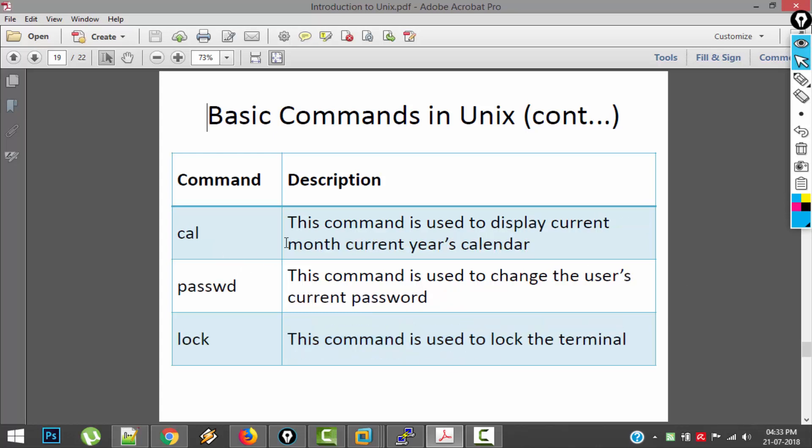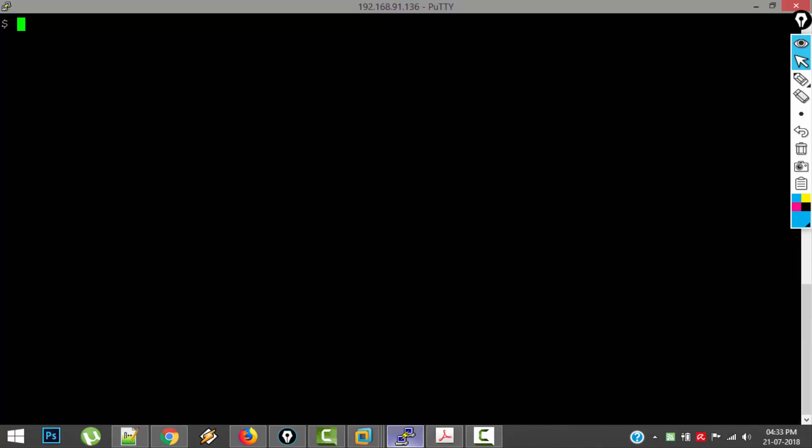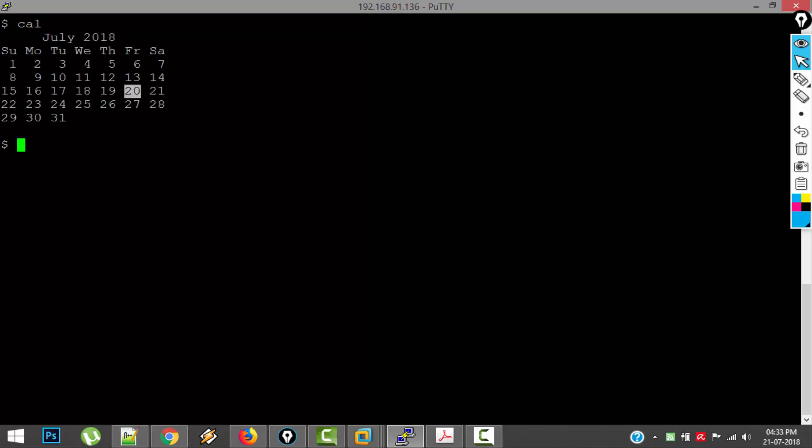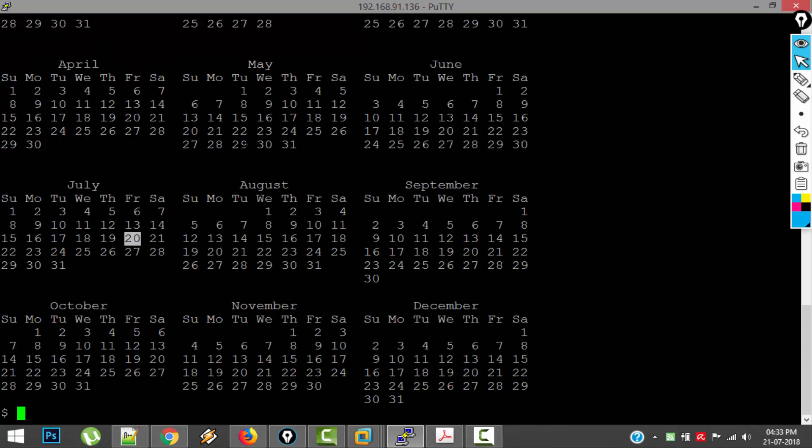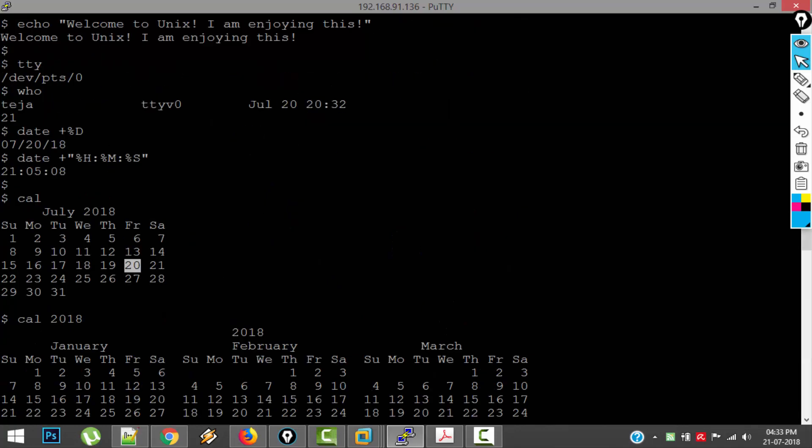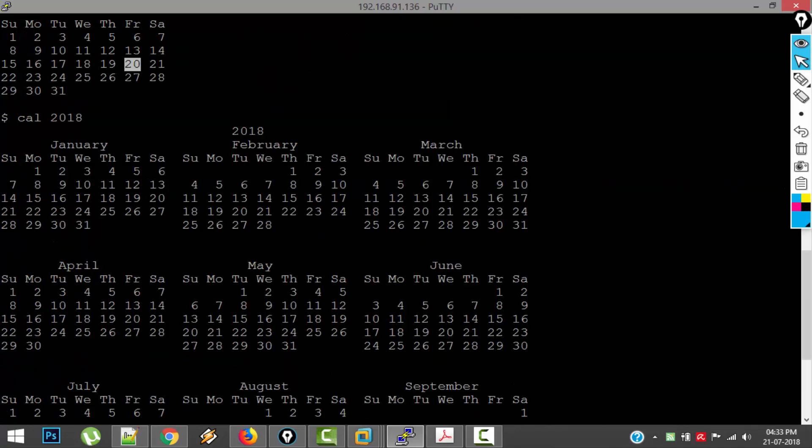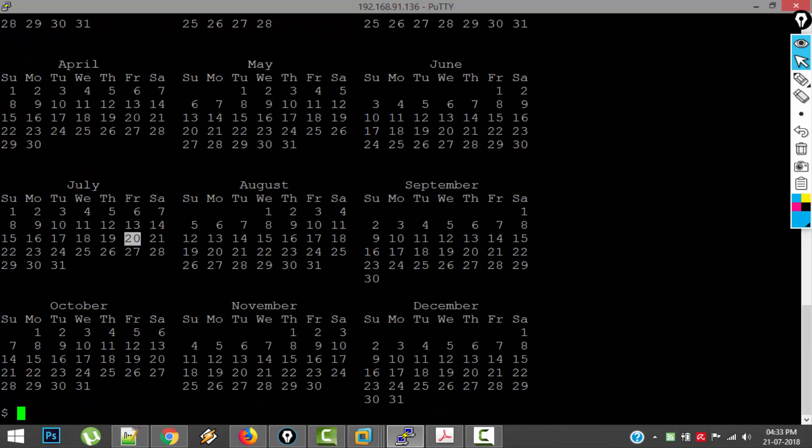Next command is cal, which is supposed to show you current month calendar. So current year is 2018, current month is July. If you want to see the entire year's calendar, you have to give the argument which year calendar you want to see. So you can see the whole year's calendar.